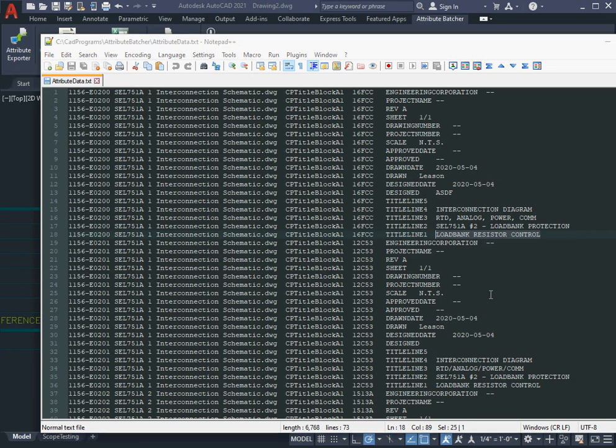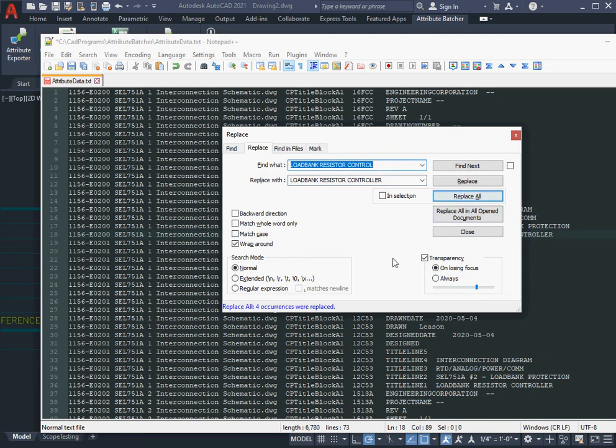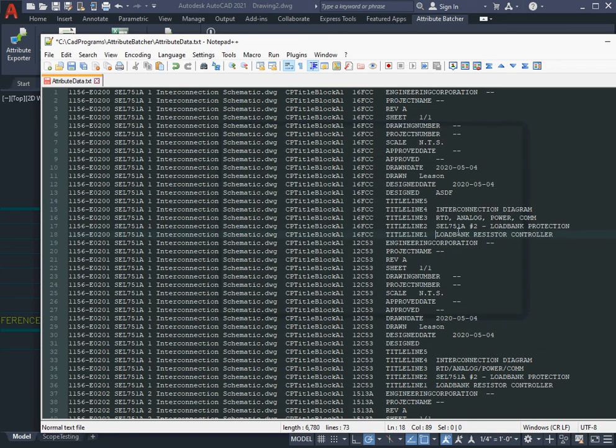If I go Control-H, maybe I want this to read something else, like I want that to read 'controller'. I'll click Replace All. Four occurrences were replaced and I'm just going to save and close this file now.